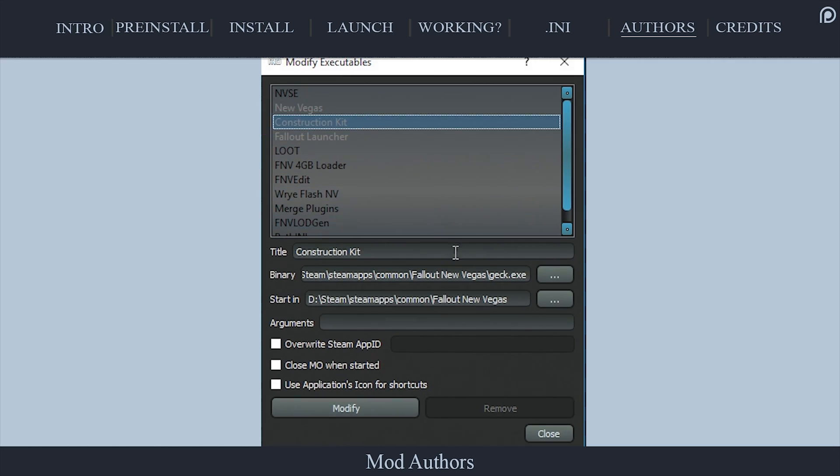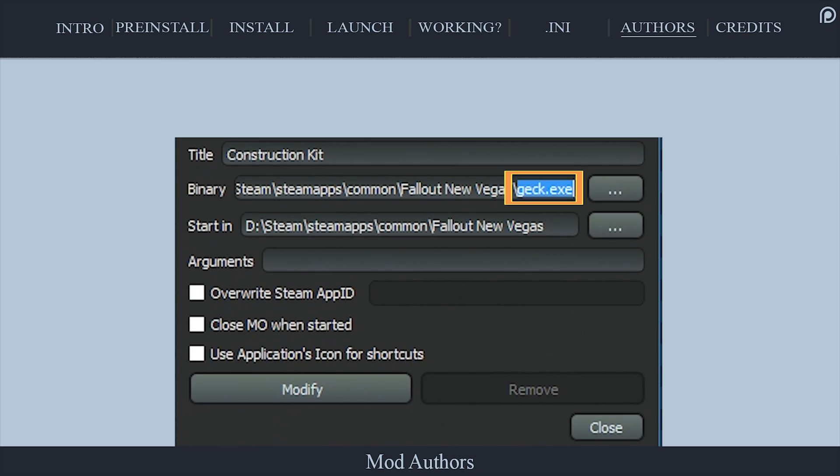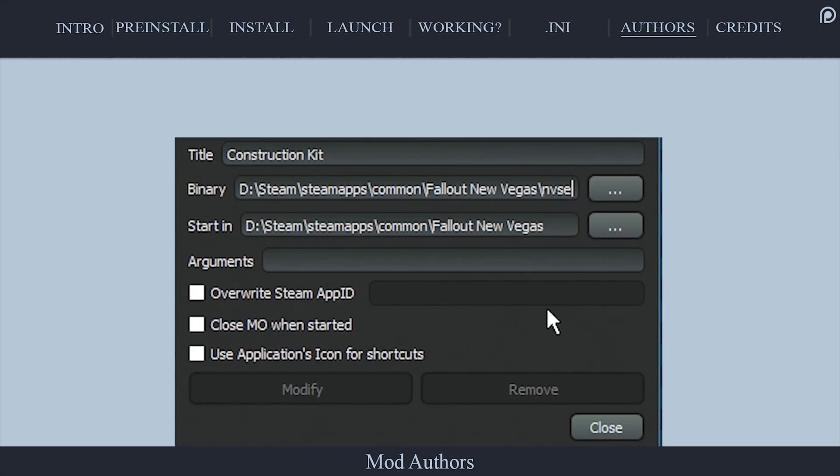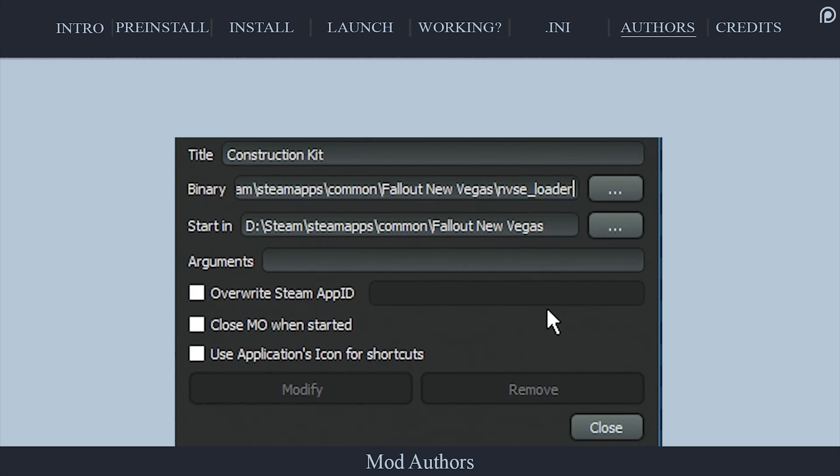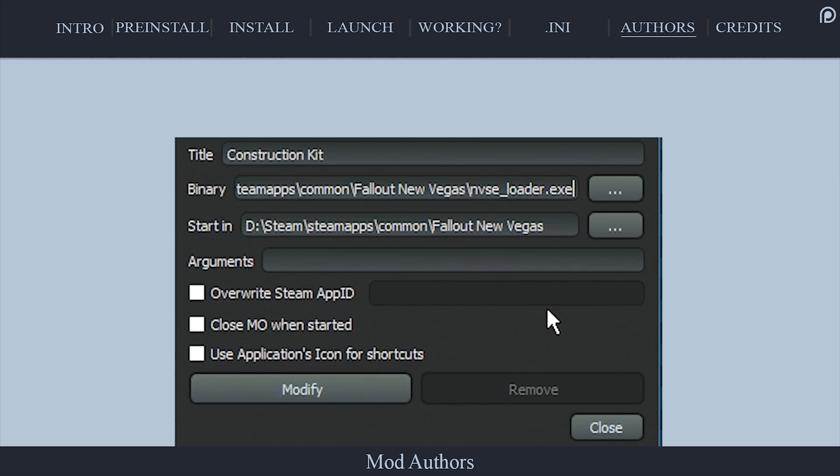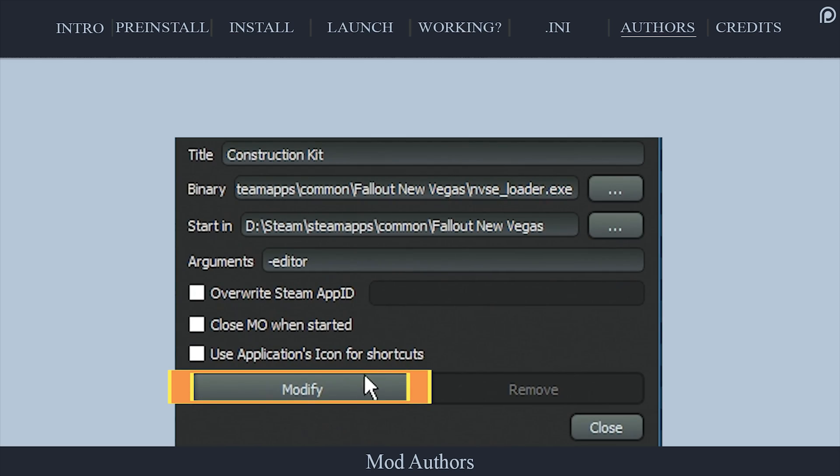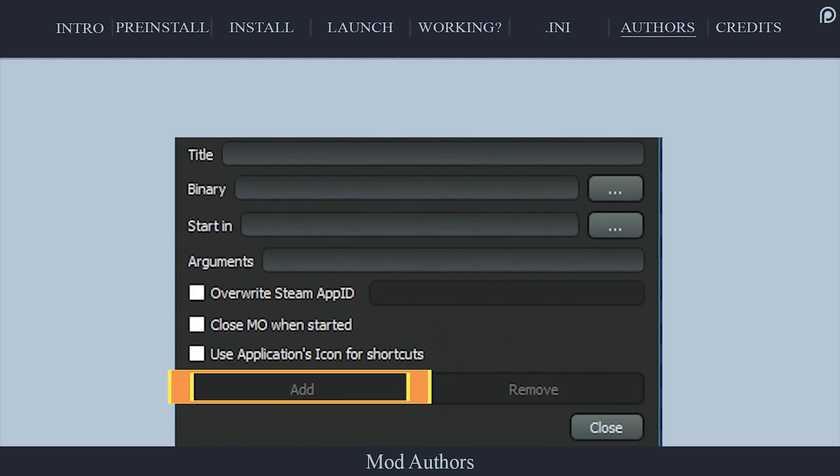and at the end of the binary field, erase GEC.exe and replace it with NVSE_loader.exe. In the arguments field, type -editor. Select modify. Close the window.